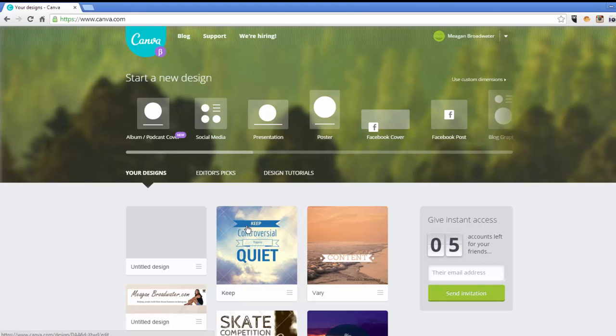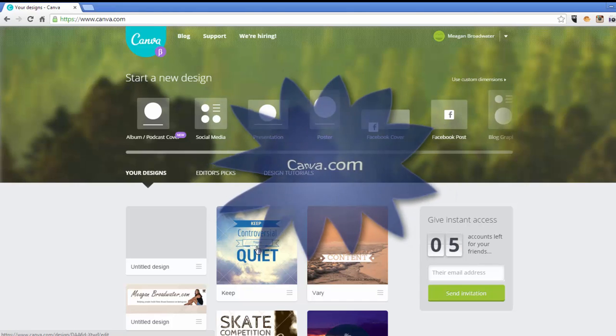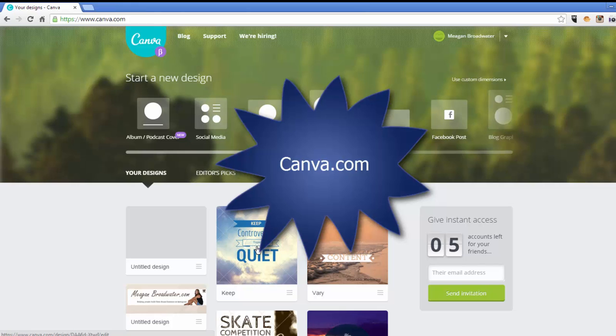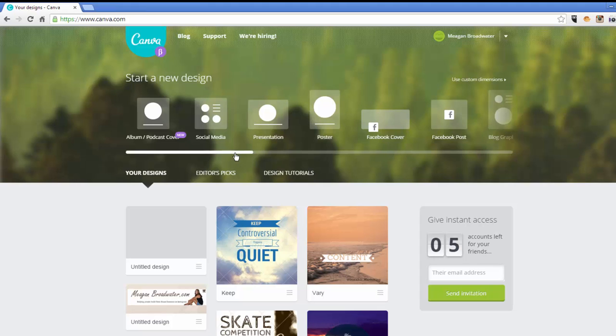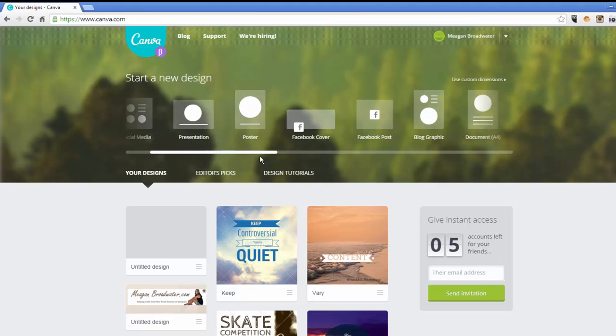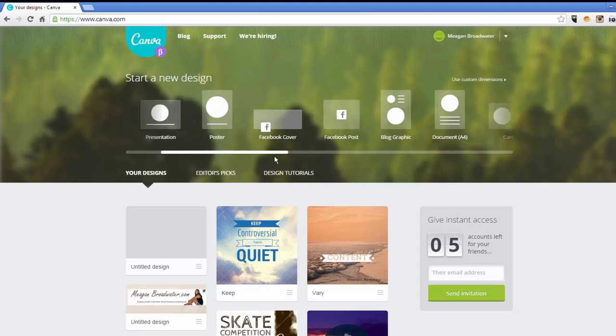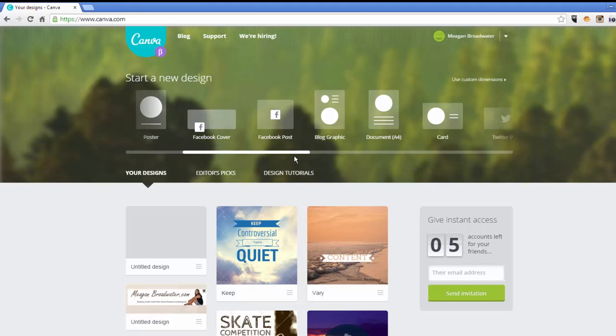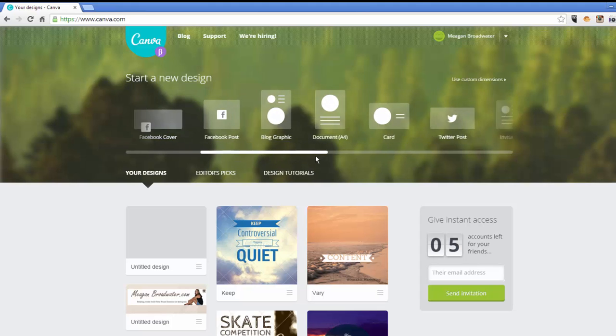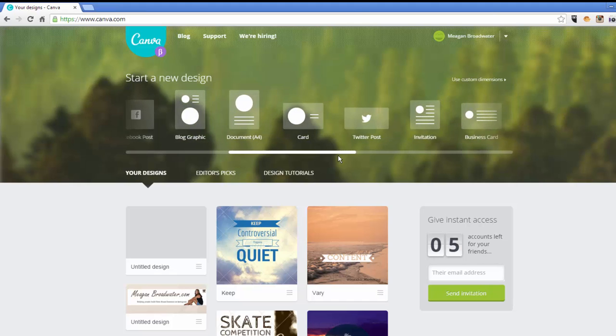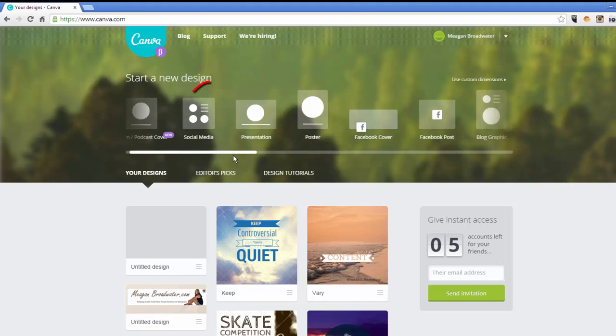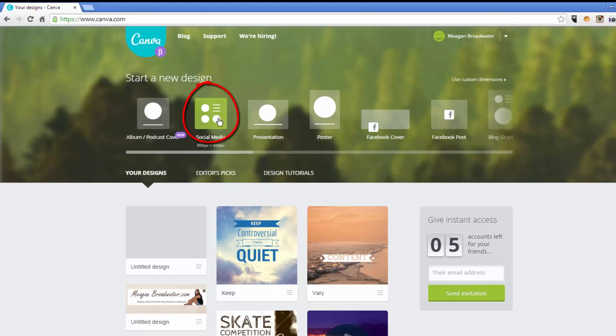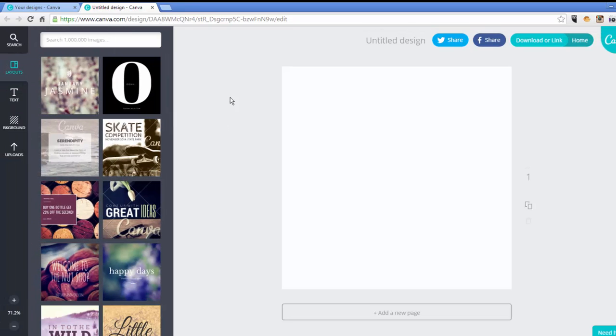So I use canva.com. It is a free service, it's web-based, there are no apps for this. As you can see up here, there's a lot of different options, a lot of different layouts that you can choose up at the top. For Instagram what I do is I go to social media because it's already a perfect square.